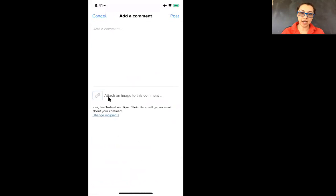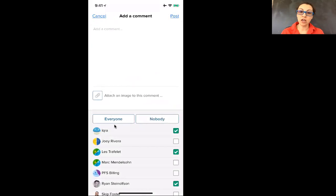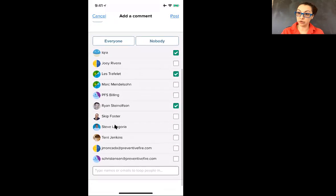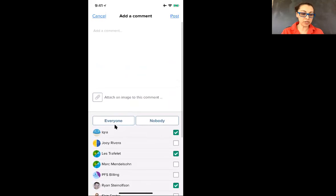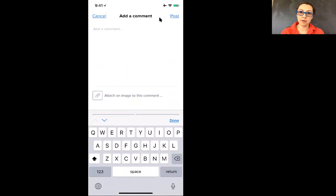You can attach an image to this comment or you can also change the recipients as far as who you would like to receive your response. You can check mark or you can check off. And then once you've written your comment, click post.